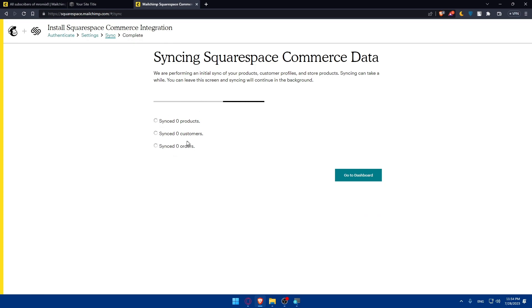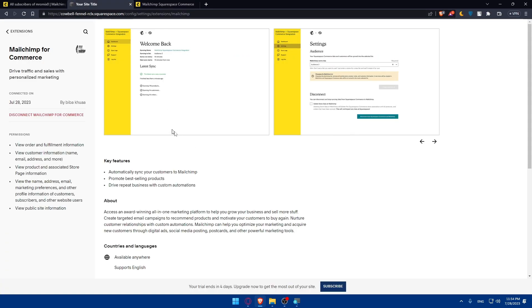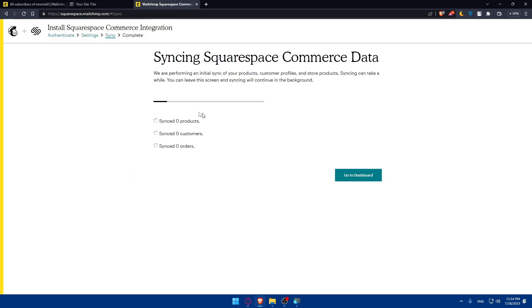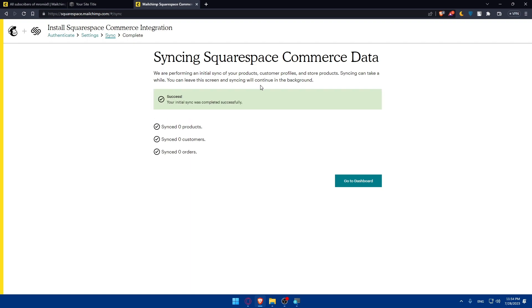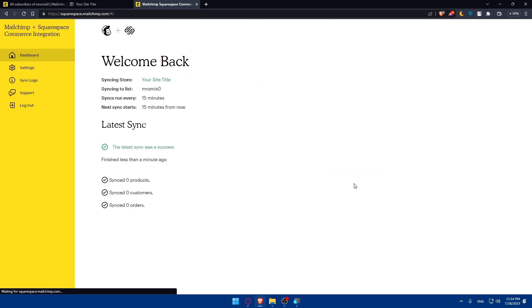As you can see, normally now, at the moment, I have no products I guess. I don't know what sites I have here in my Squarespace. We are performing an initial sync of your products, customers' profile, and store products. Syncing can take a while. You can leave this screen and syncing will continue in the background. As you can see, it's success, completed. I can go now to the dashboard.